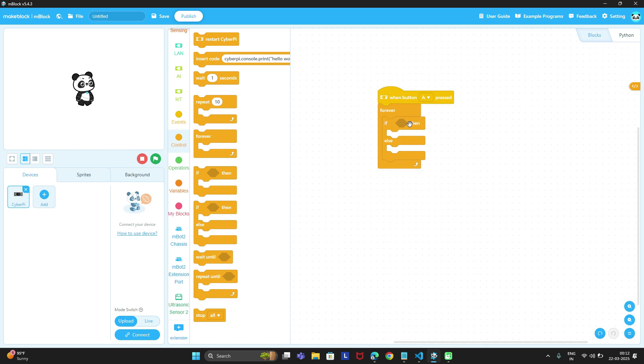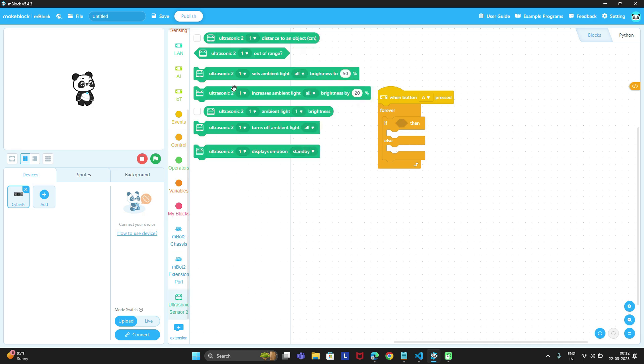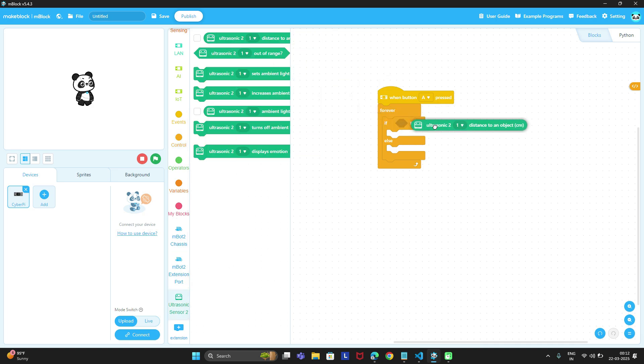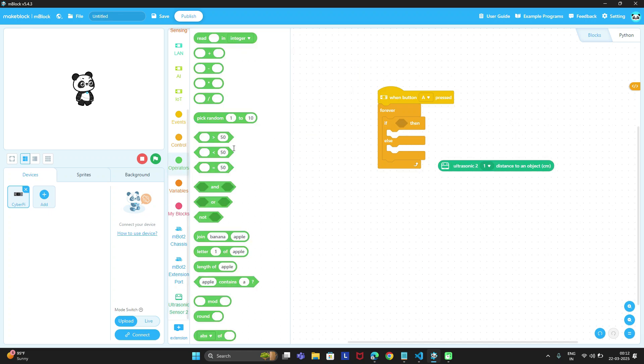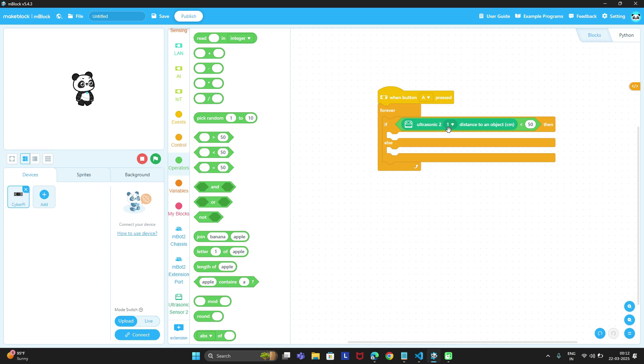If we have to detect the distance to see if an obstacle is closer, we can get the distance from this block. We will need the less than operator. So if the distance to an obstacle is less than, suppose, 15 centimeters,